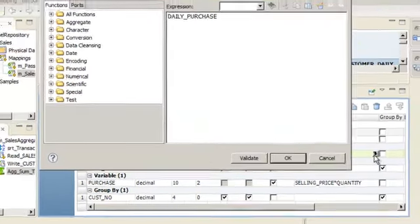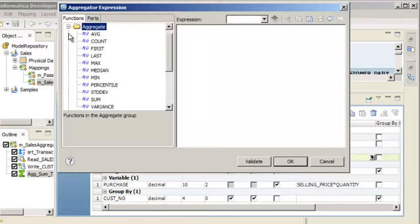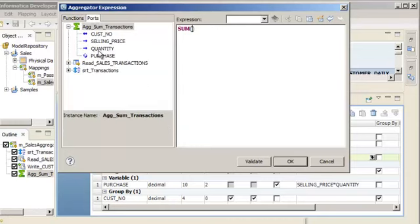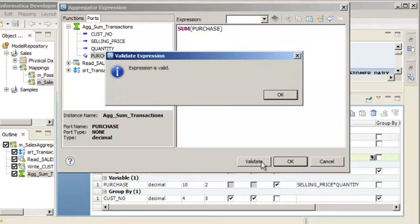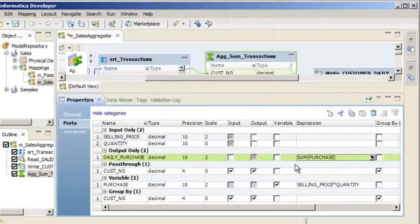In the Expression field, open the Expression Editor and delete the expression that appears. Now, let's add an expression that uses the value of the variable port to aggregate daily sales transactions for each customer. On the Functions tab, expand Aggregate and click Sum. On the Ports tab, click the Variable port Purchase from the aggregator transformation. To validate the expression, click Validate. The expression is valid. Click OK, then click OK again.